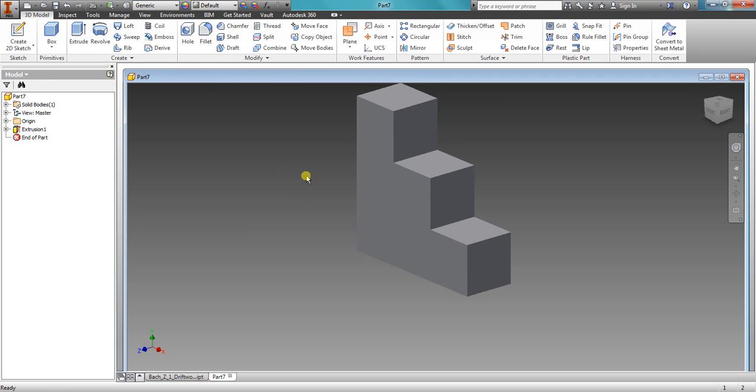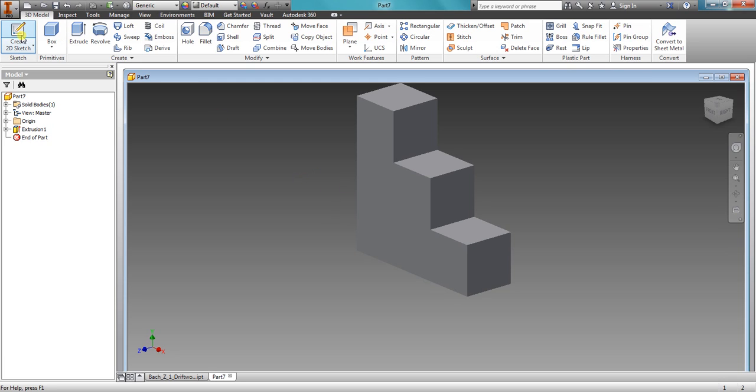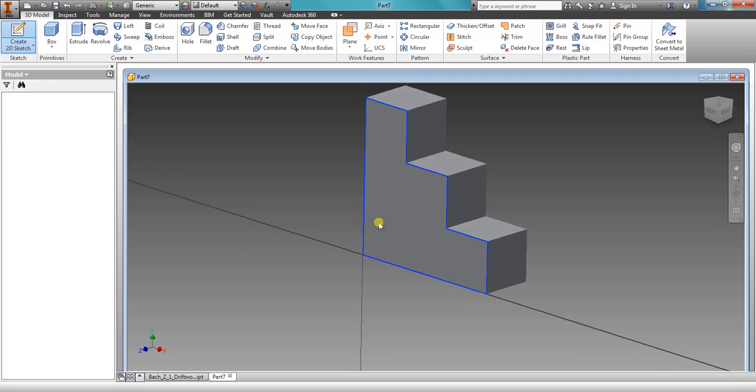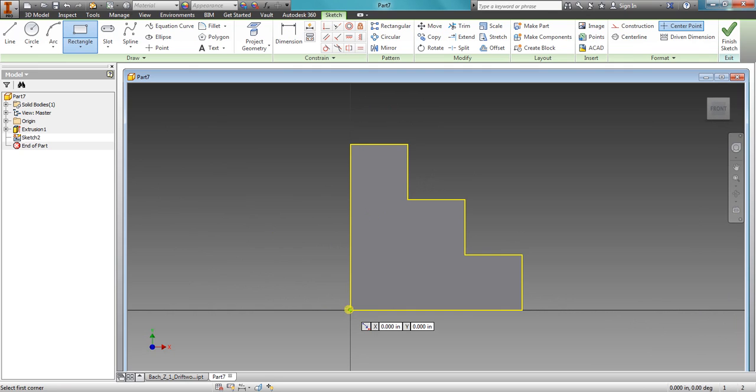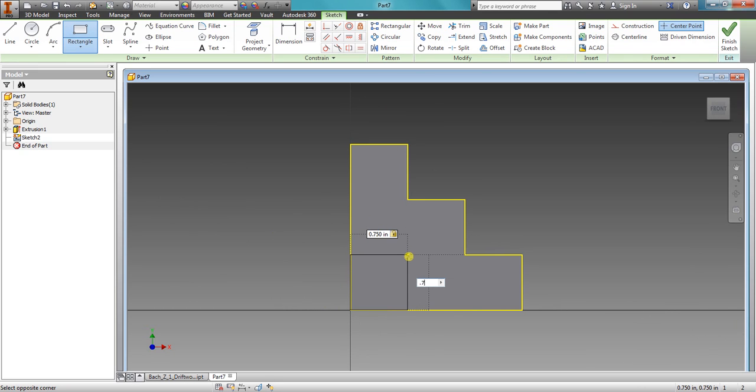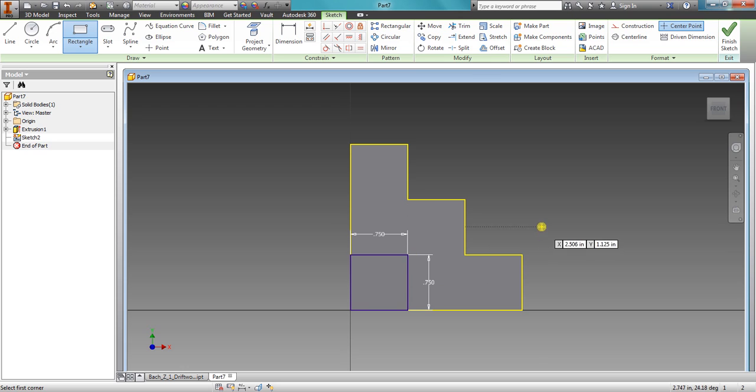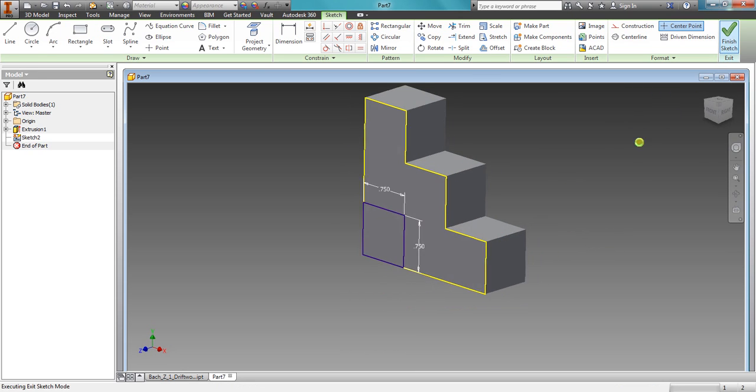That gives us our standard Z block. Now we're going to actually draw on the face right here. So create 2D sketch, click this face, and using our rectangle tool, 0.75, tab 0.75, click finish sketch.